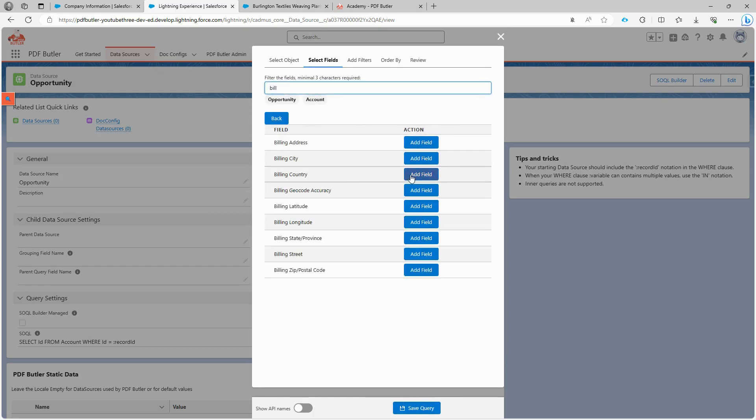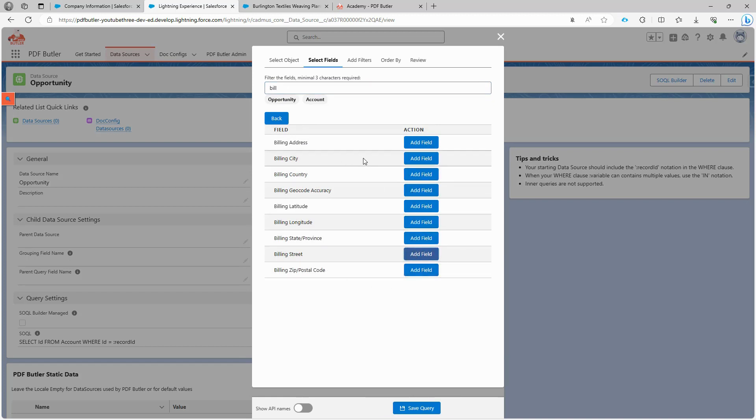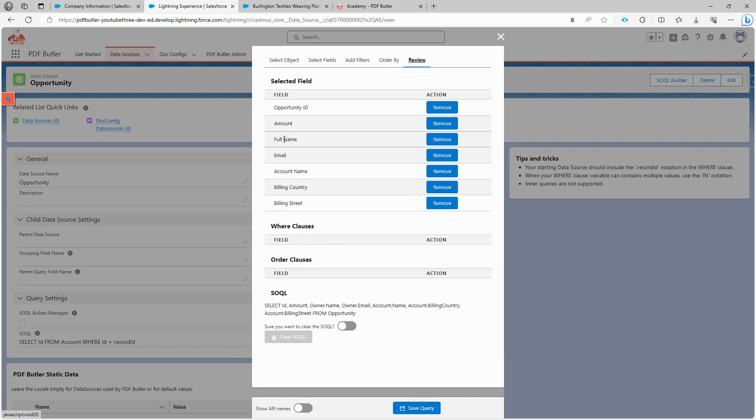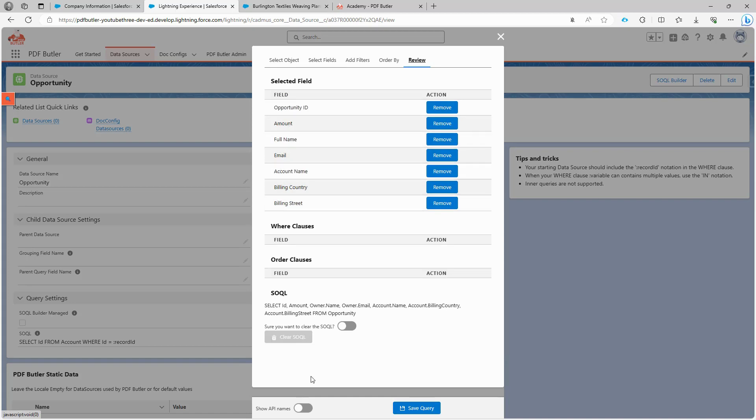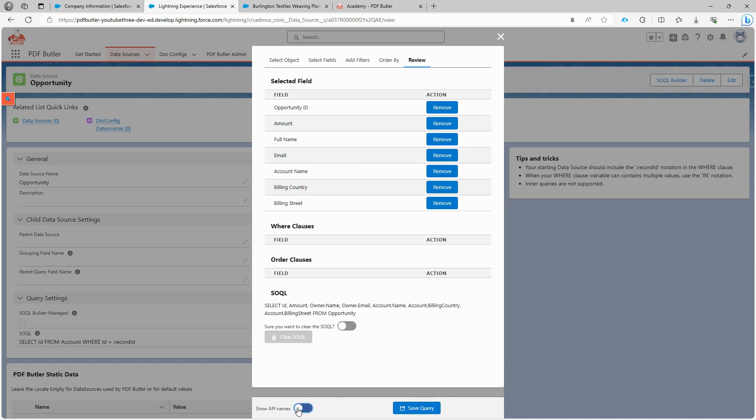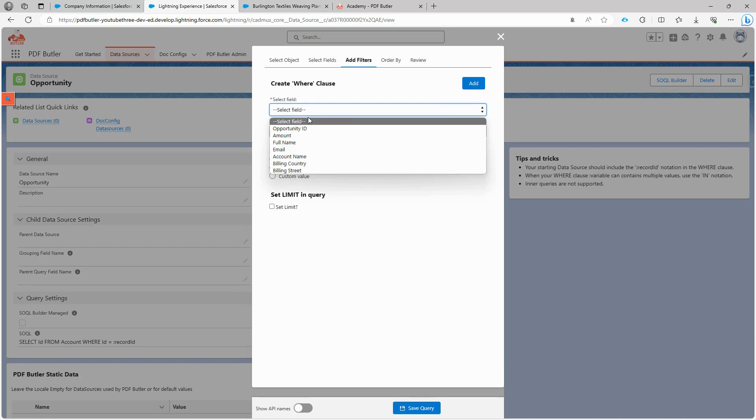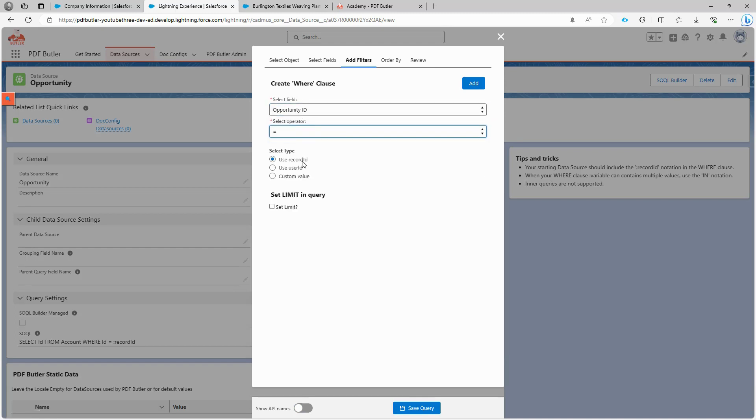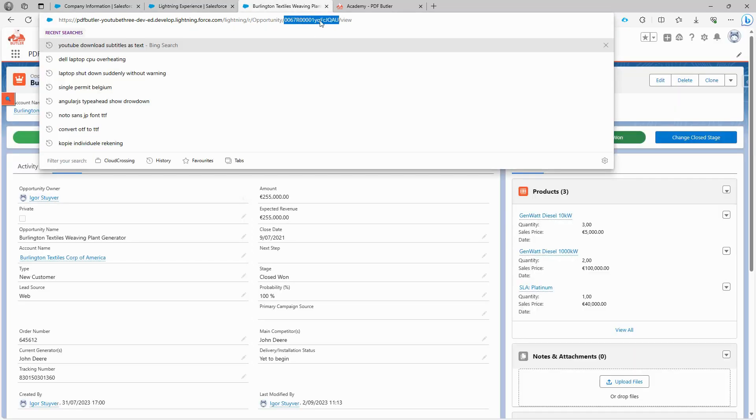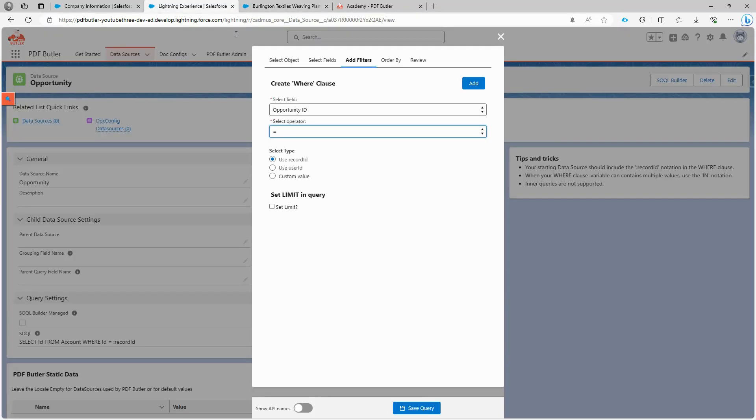This is what we have so far: opportunity ID, amount, billing information, and owner information. If we need to see the API names, we can click here to view all the APIs. We're not finished yet. We need to add a filter. This is crucial because we don't want to retrieve all opportunities, but just a specific one. We filter on opportunity ID and set it equal to the record ID we're currently working with. This ID will be used to filter the exact opportunity we need. Let's add this filter and save the query.